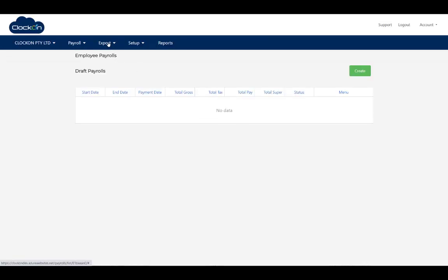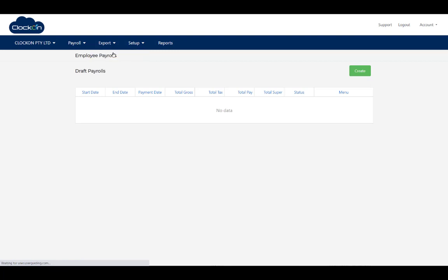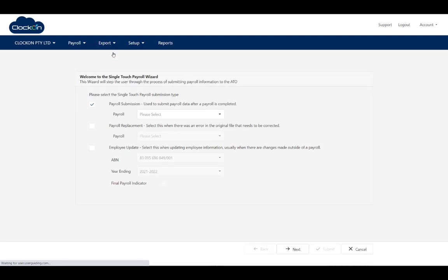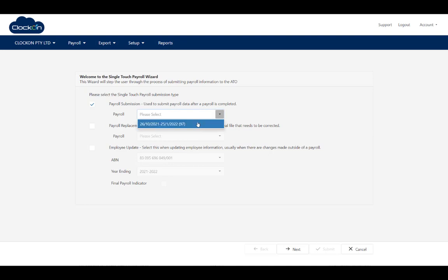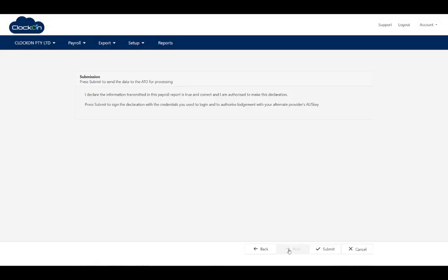Our final step: single touch payroll. Select our payroll that we just created. Hit next. And then you would hit submit. I'm not going to do it for the purpose of this video because this isn't real data. I don't want to send it to the ATO. But you would hit submit and then you're done. Thanks very much.